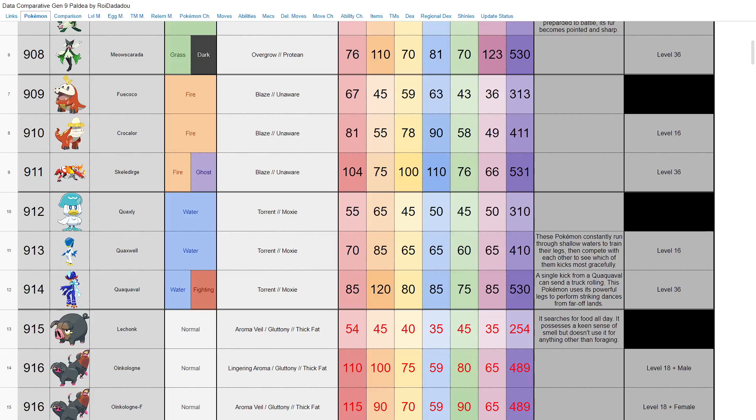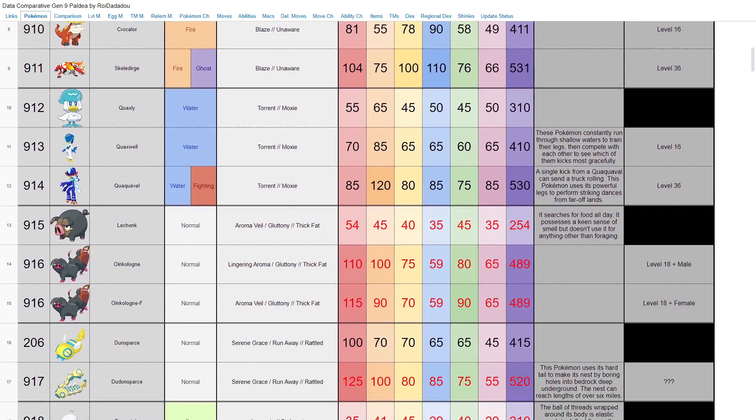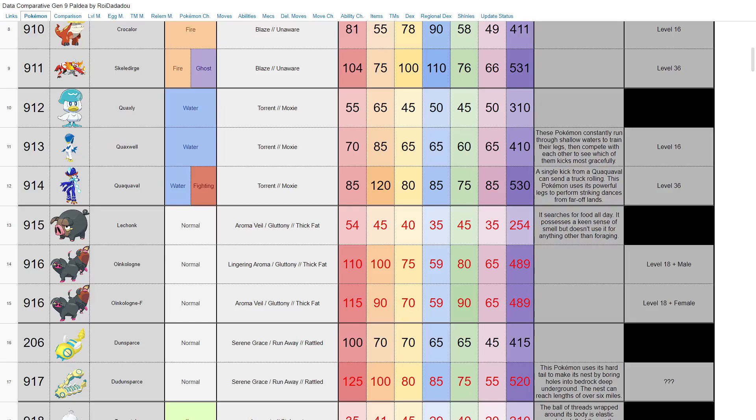Quaquaval might have some use but it won't be my choice for the main story. Obviously you have Lechonk which evolves to Oinkologne, which has different stats—different stat spread I should say—depending on if it's male or female. You can see the male has more attack and the female has more of a spread out stat sheet. Both base 489. Neither of them can be particularly good—just the generic early game normal type.